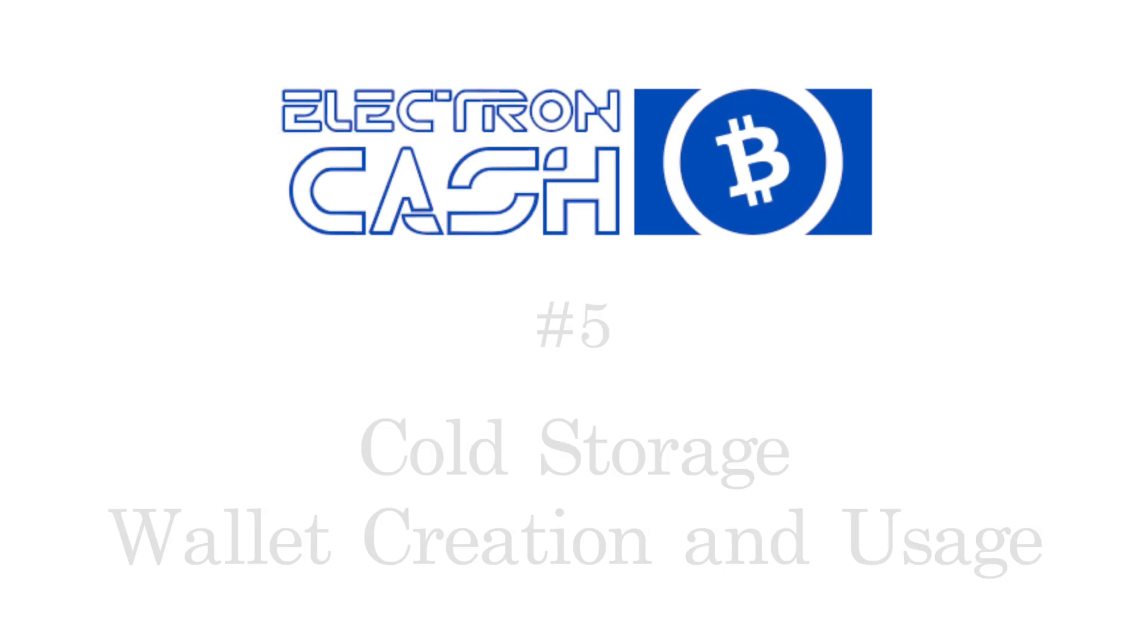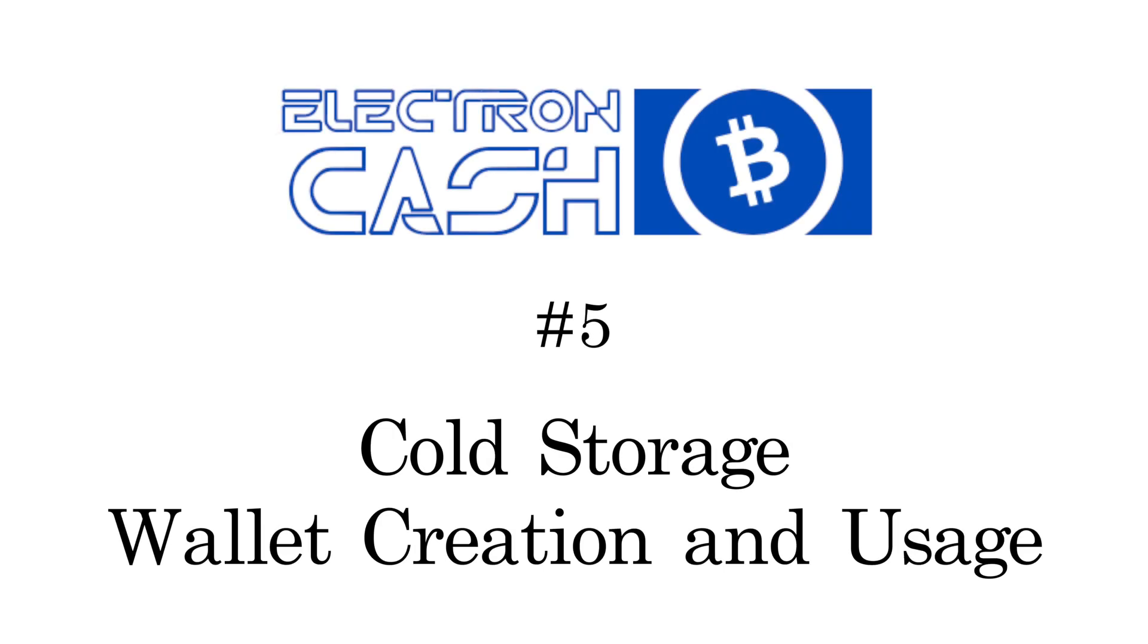This video will walk you through how to create an offline cold storage wallet and how to use it using Electron Cash.